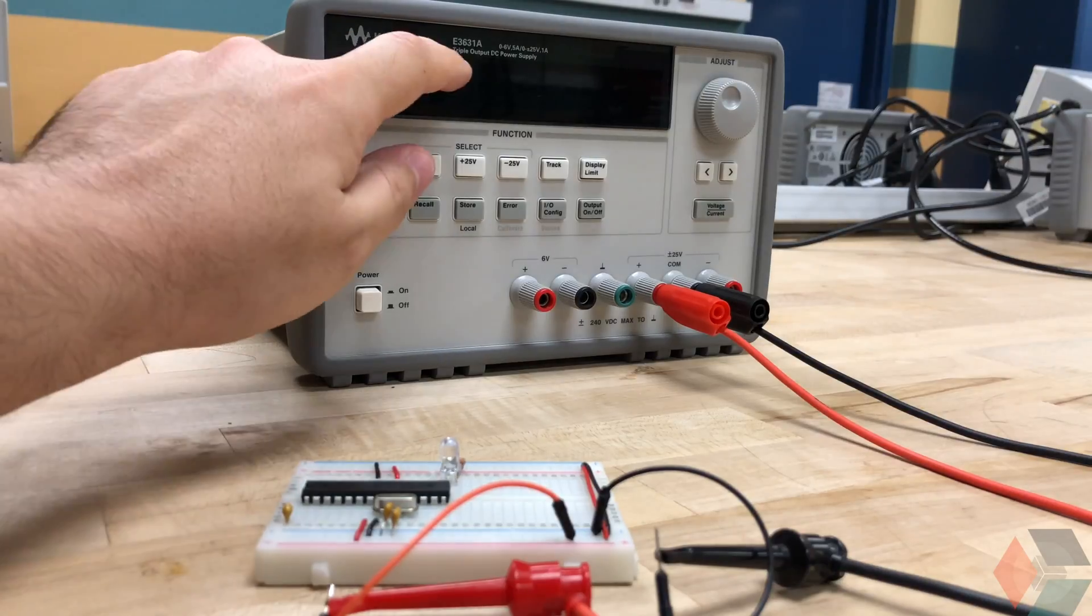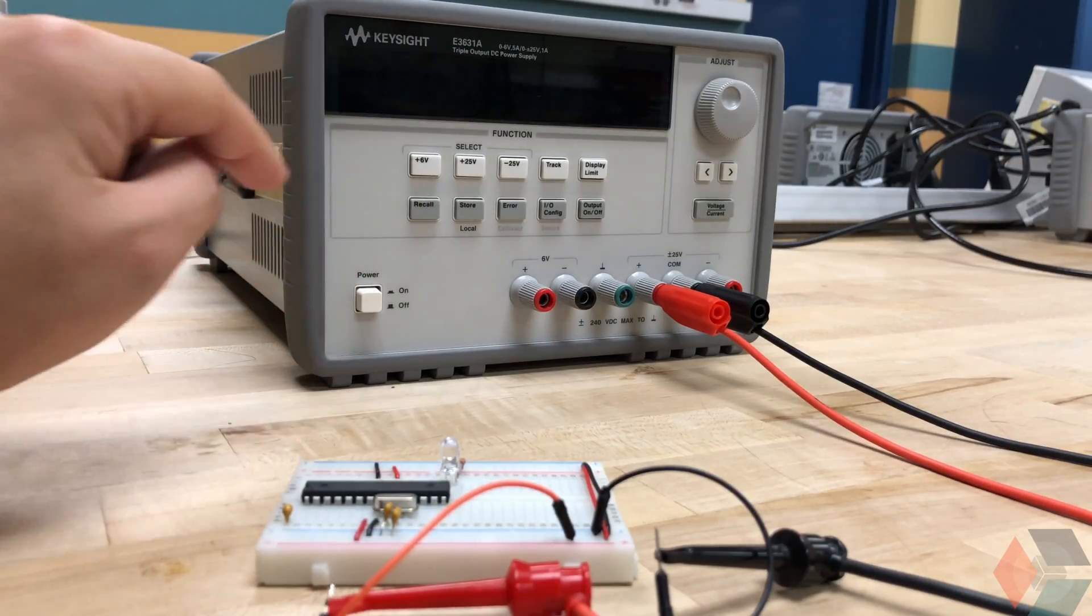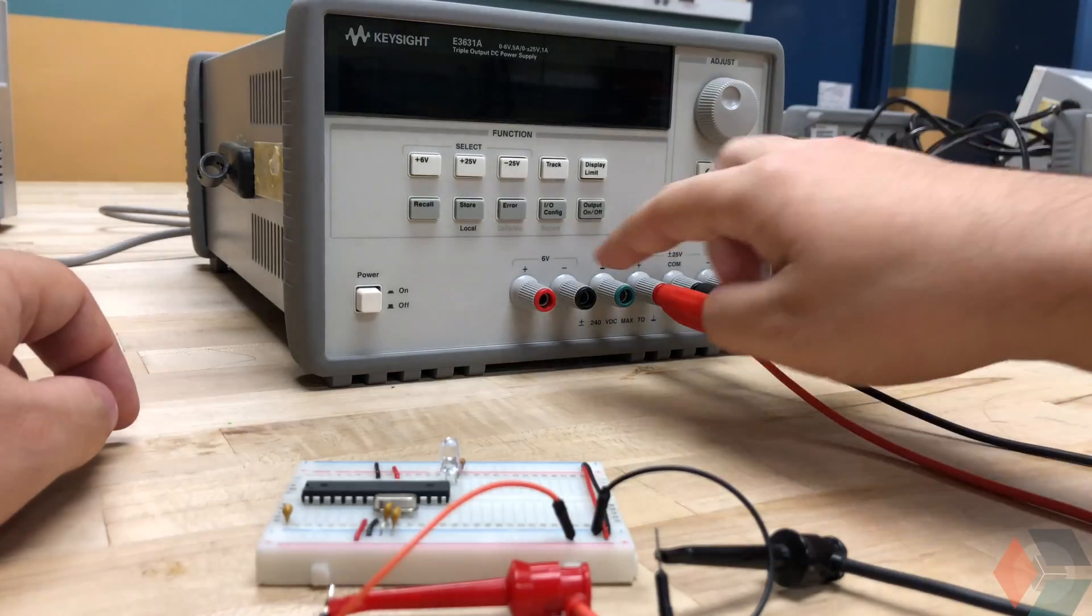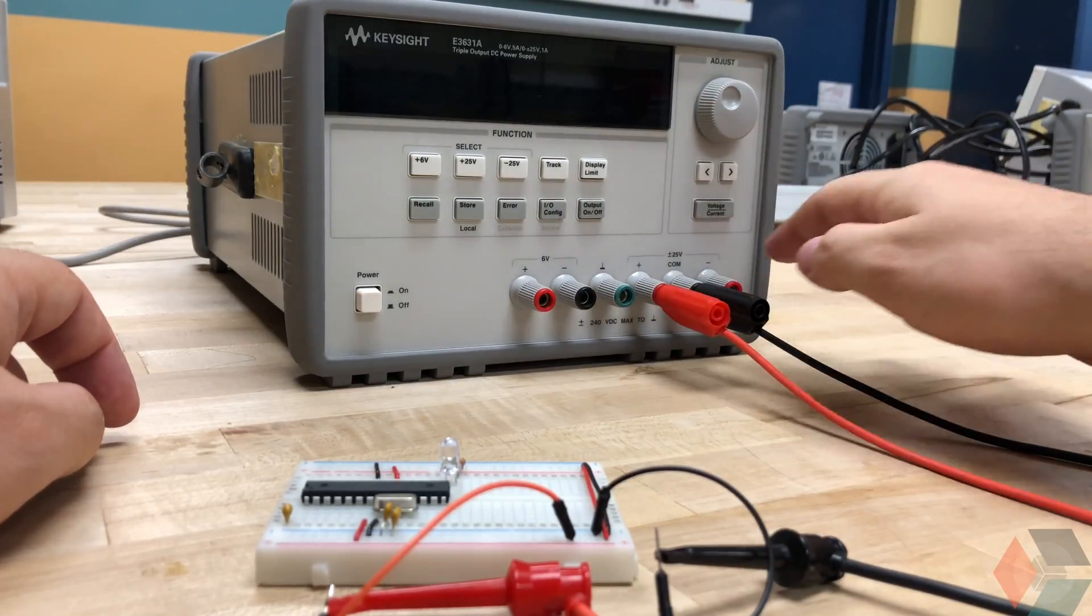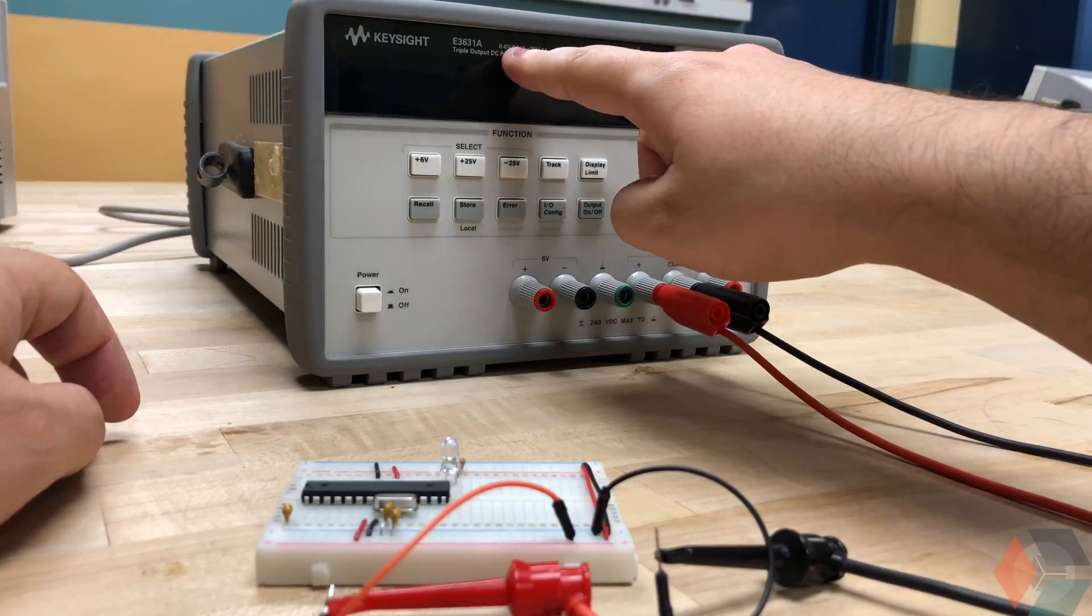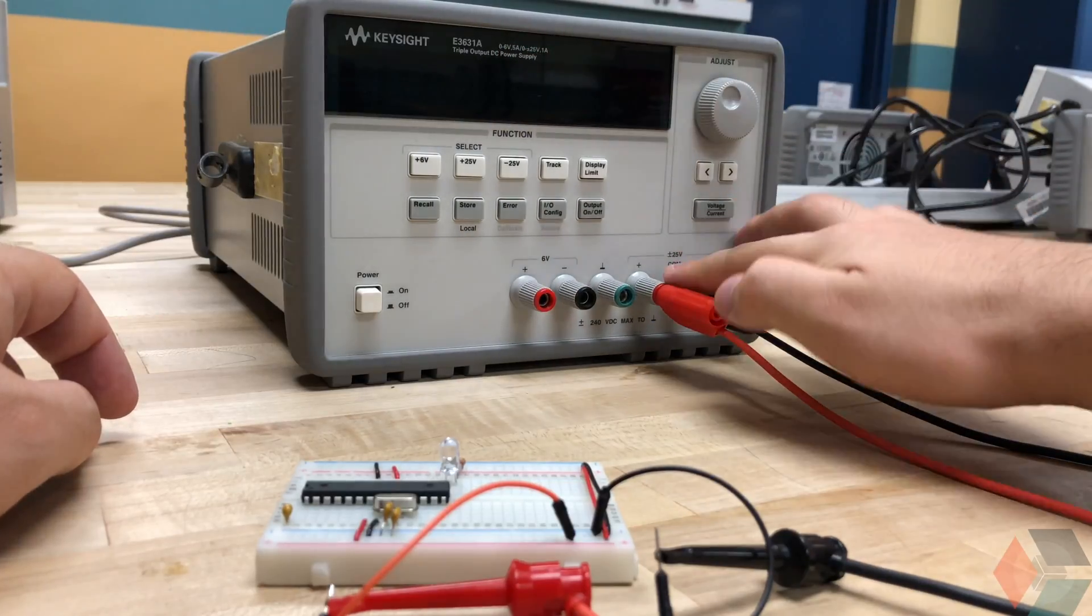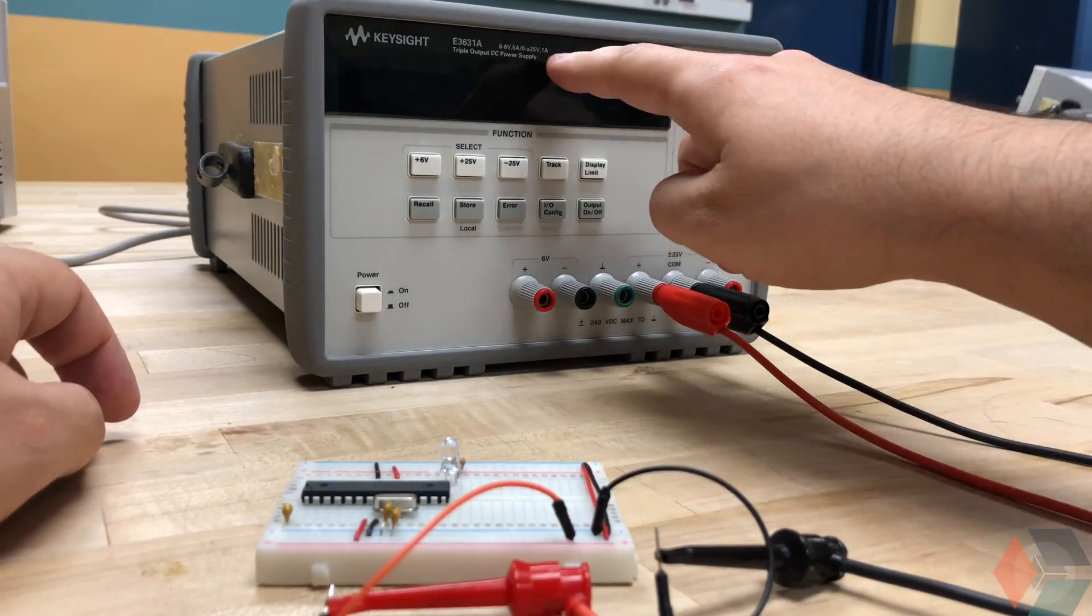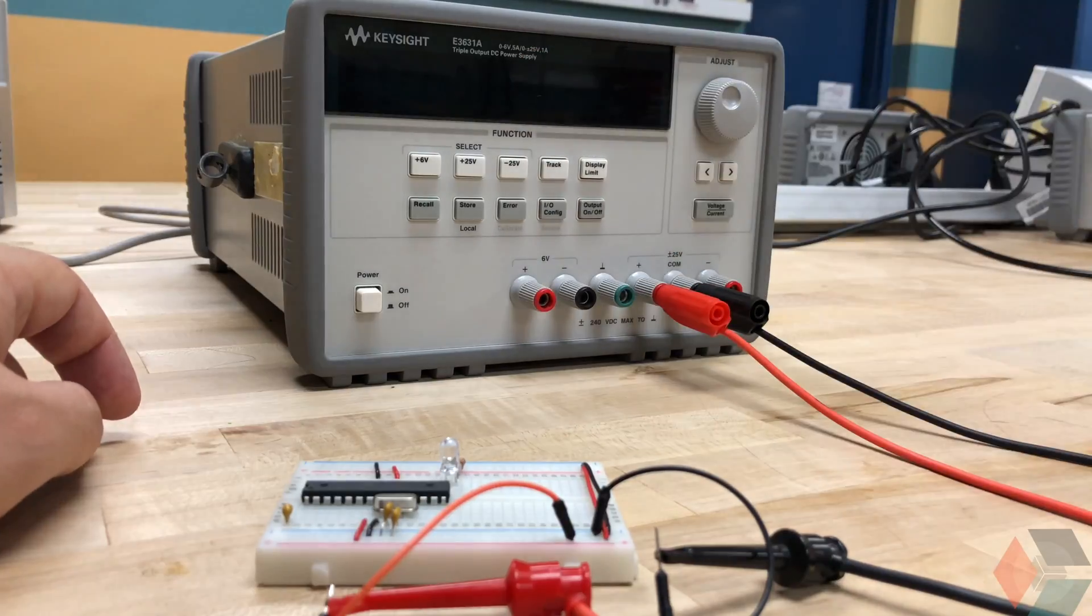So it's a Keysight E3631A triple output DC power supply. So triple output being 1, 2, 3 power supplies. There's one for 6 volts that ranges between 0 and 5 amps. And then there's a plus 25 and minus 25 voltage that ranges between 0 and 1 amp.